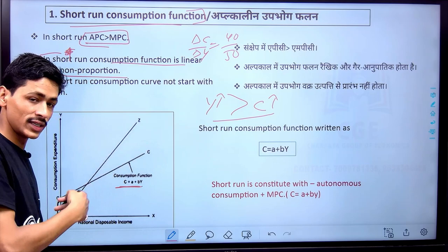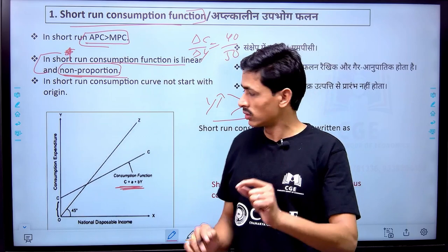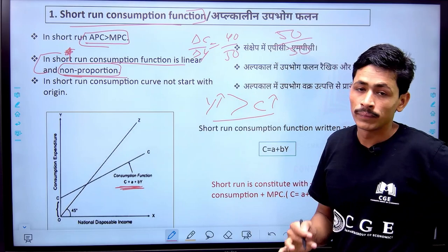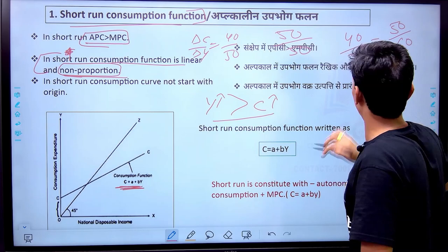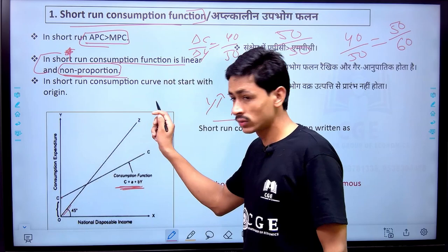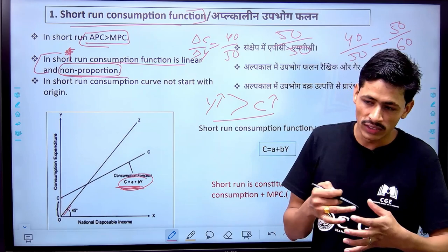Non-proportional means consumption and income do not change in the same proportion. For example, if consumption is 50 and income is 50, that is the same proportion. But if consumption is 50 and income is 60, that is non-proportional. So the consumption function is not proportional. The short run consumption function is written as A plus BY, which is a linear equation.